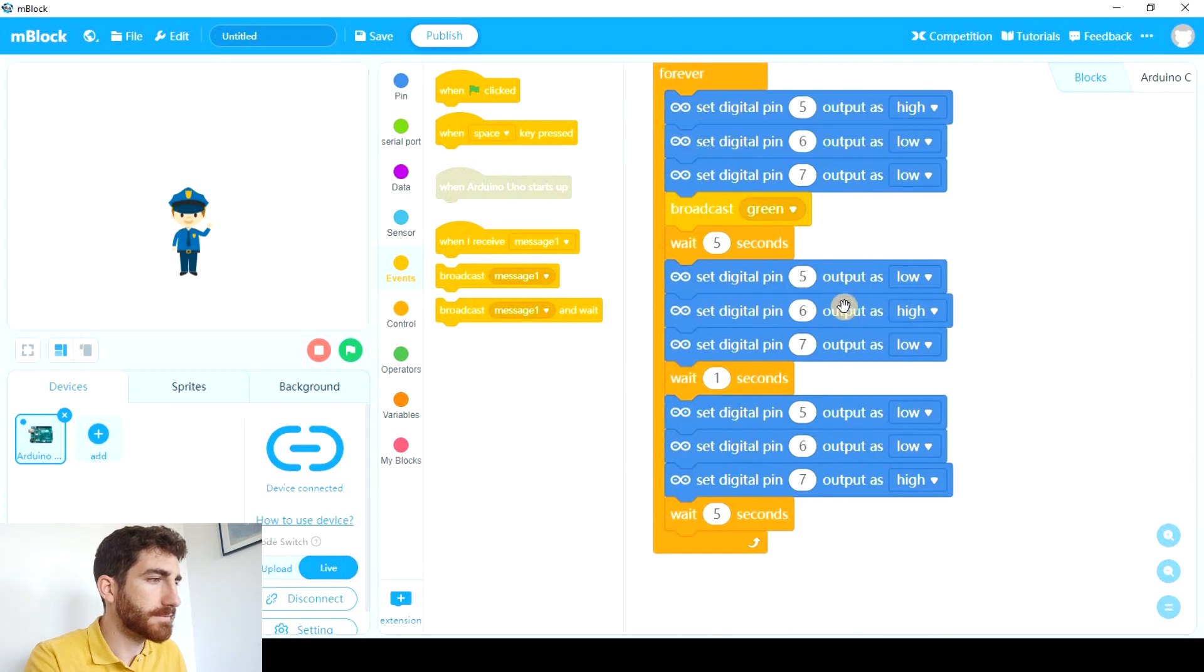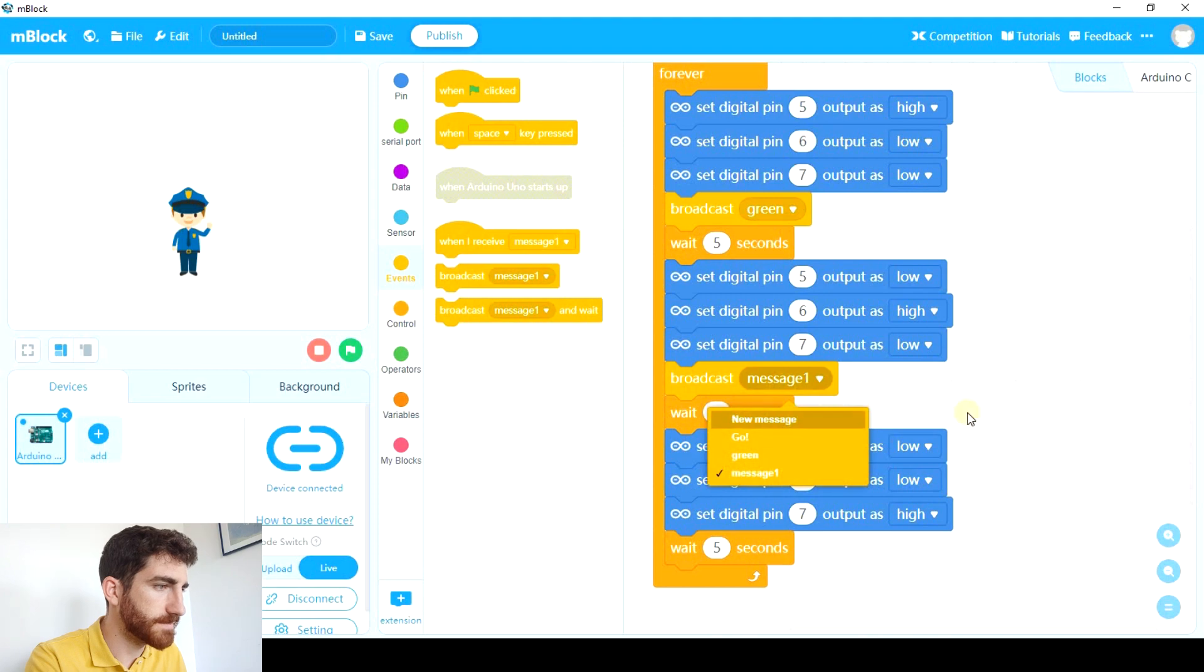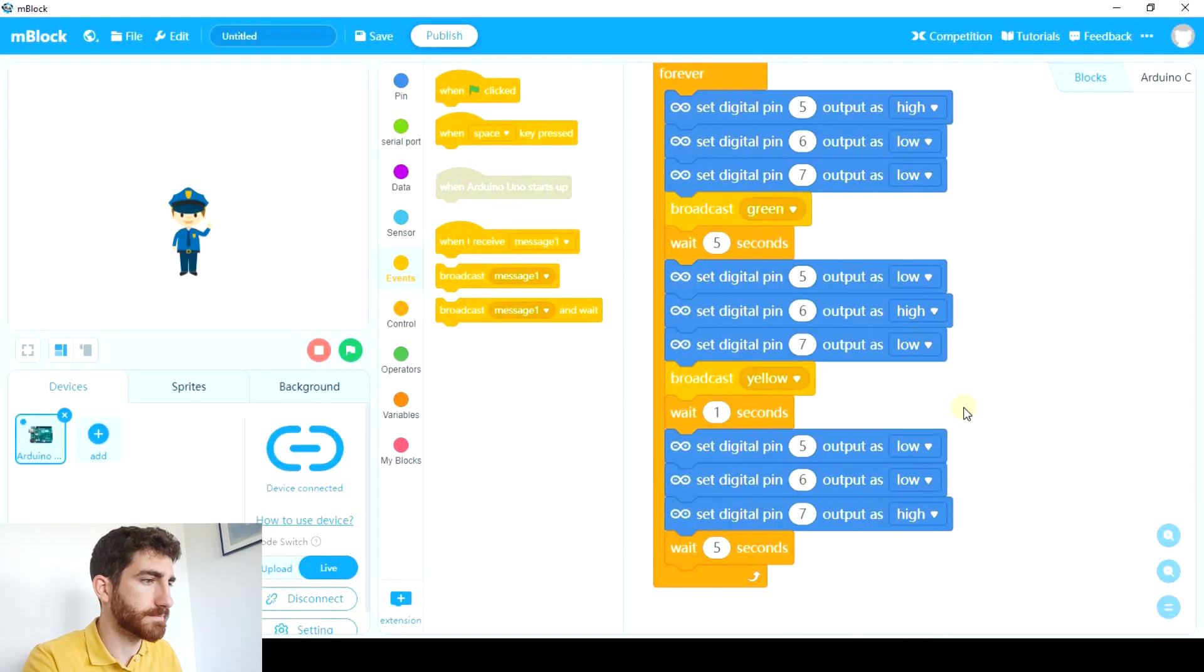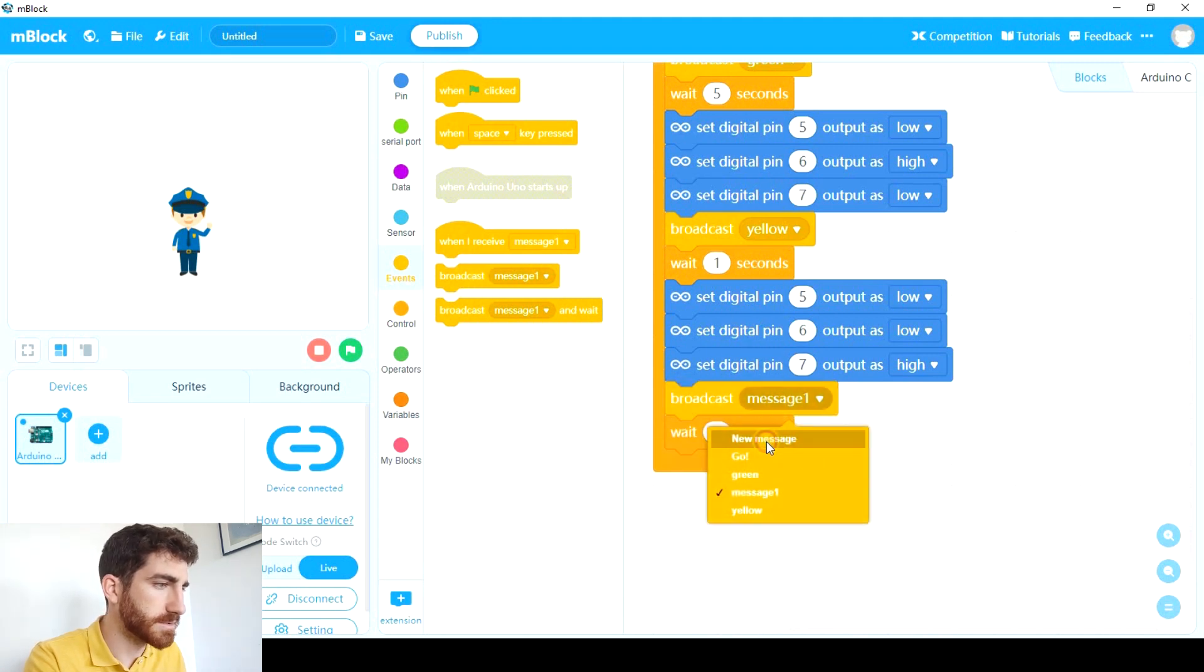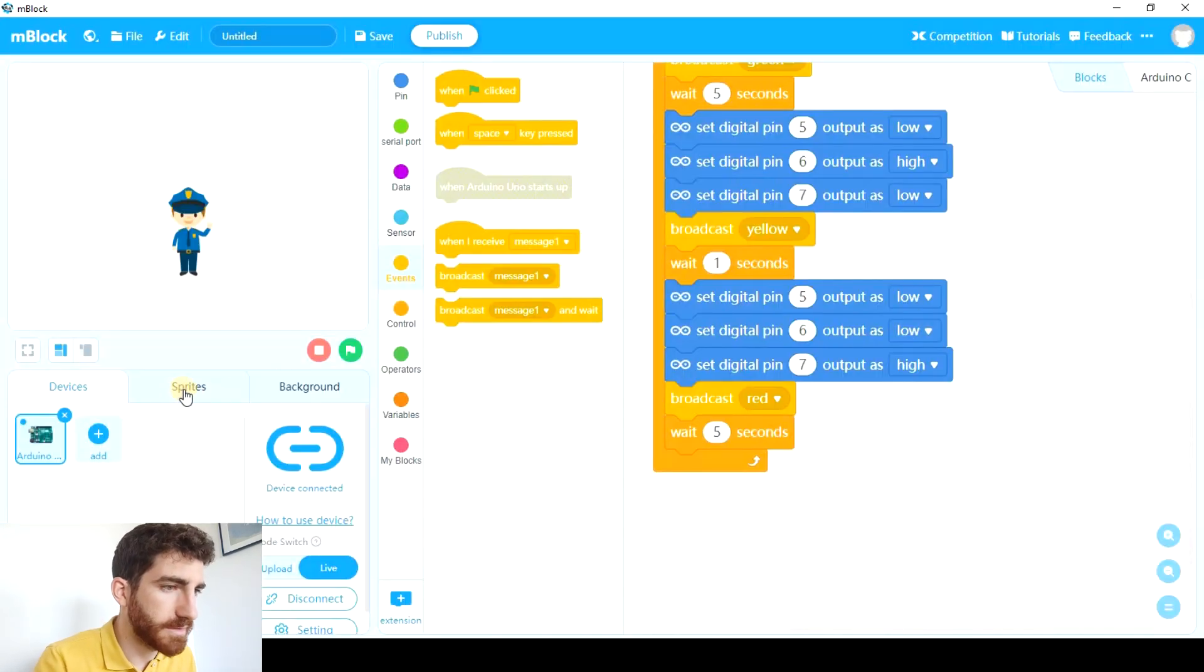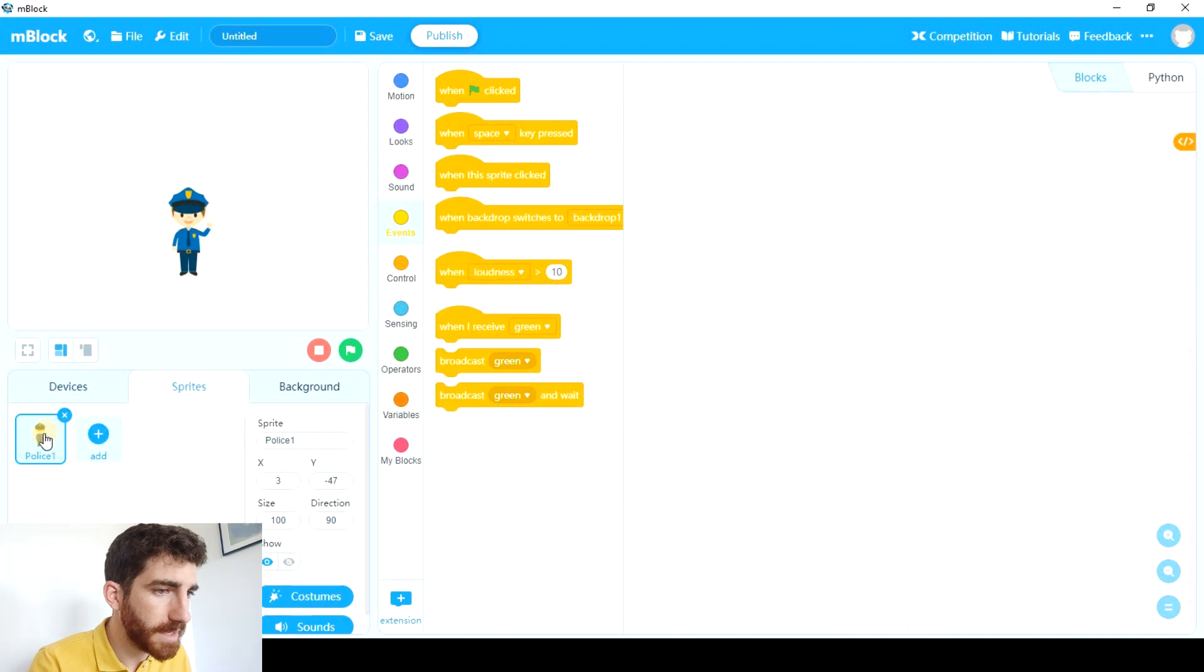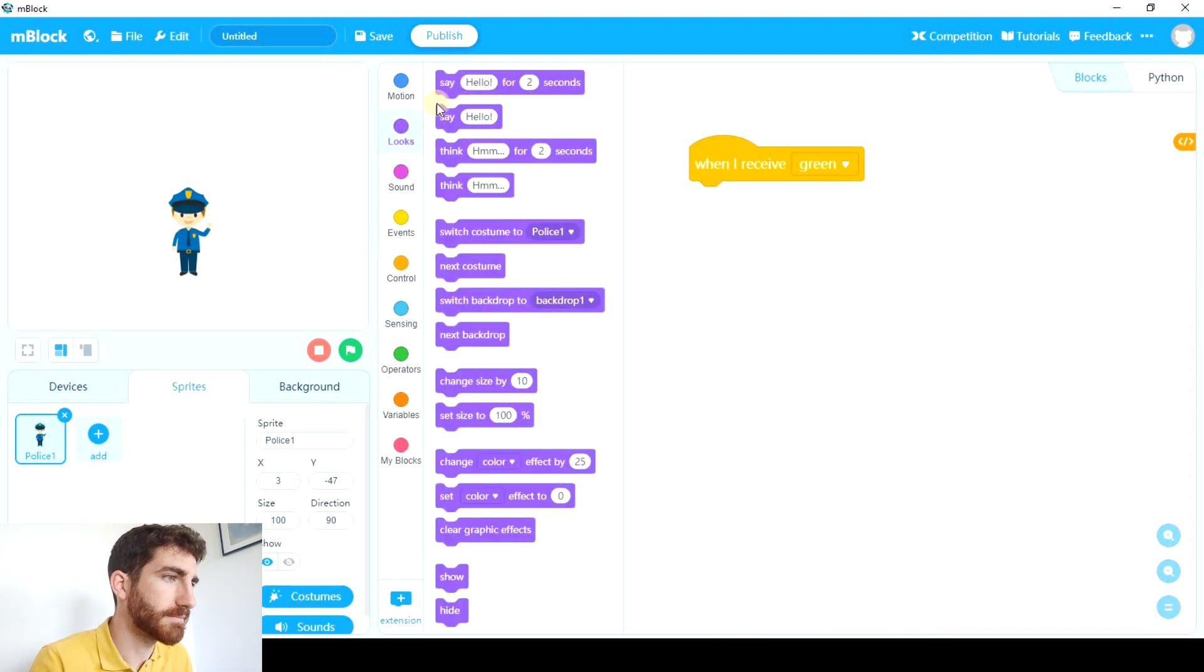So after turning green and before waiting these five seconds we're gonna broadcast a message called green. After turning yellow we're gonna broadcast a message called yellow. And after turning red we're gonna broadcast a message called red. Now we gotta go to the sprite tab. And in the policeman we're gonna use this event when I receive green.